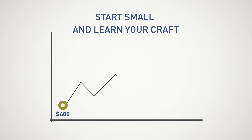Start small and learn your craft. If you love what you do and are willing to put in the work, the money will follow.